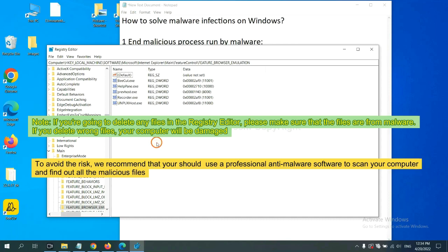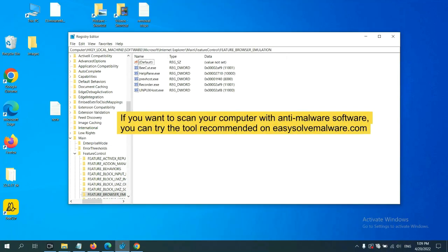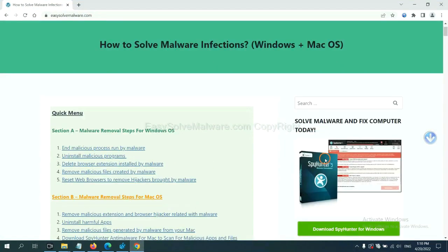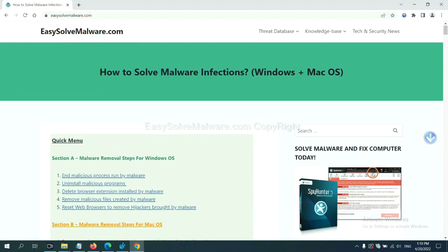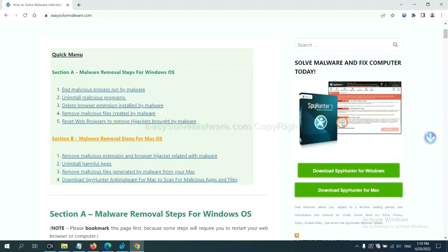To avoid the risk, we recommend that you use a professional anti-malware software to scan your computer and find out all the malicious files. If you want to scan your computer with anti-malware software, you can try SparkHunter 5 anti-malware from our website, EasySolveMalware.com. SparkHunter 5 is one of the most professional anti-malware tools. Download it here.